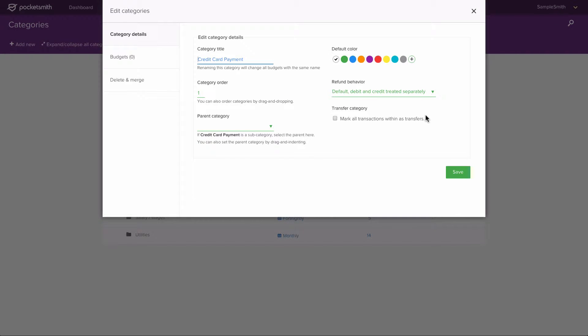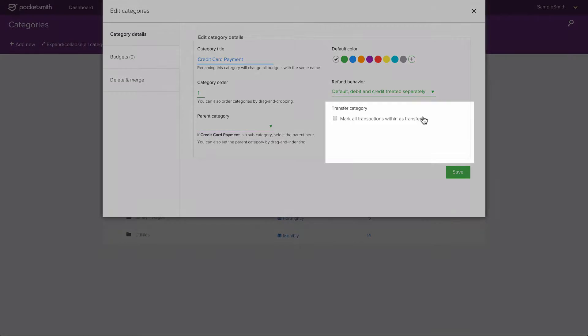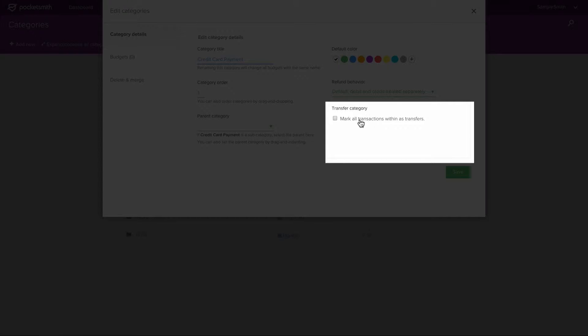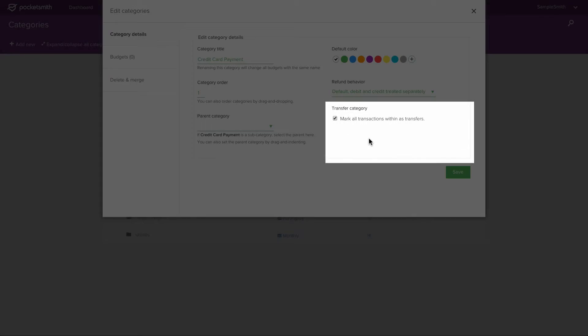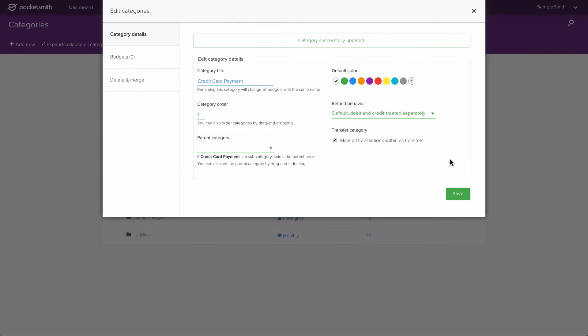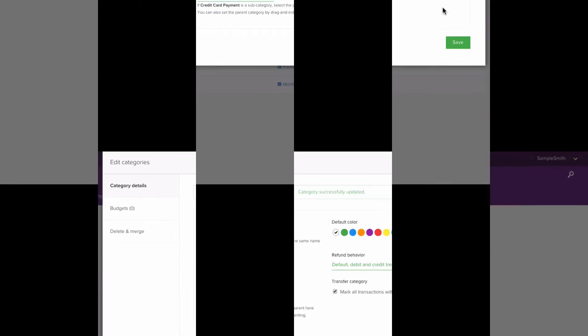Then we need to locate the transfer category section and tick the checkbox for mark all transactions within as transfers. Then click the save button. The category will then be updated.